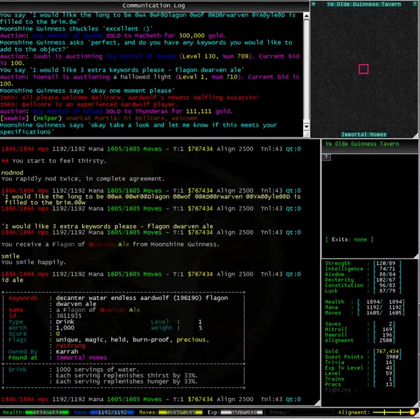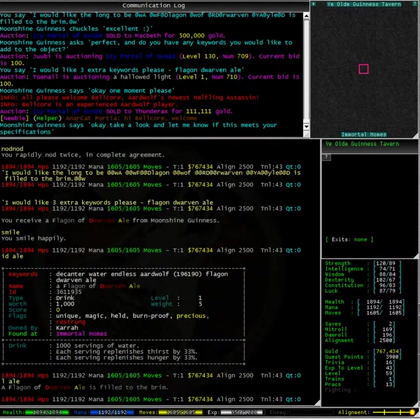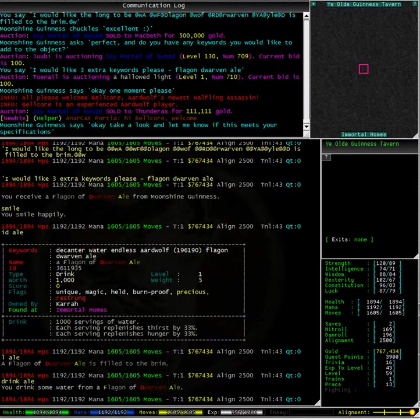Now, typing look ale, we can see that the long description is a flagon of dwarven ale is filled to the brim. Let's take a drink. You drink some water from a flagon of dwarven ale.